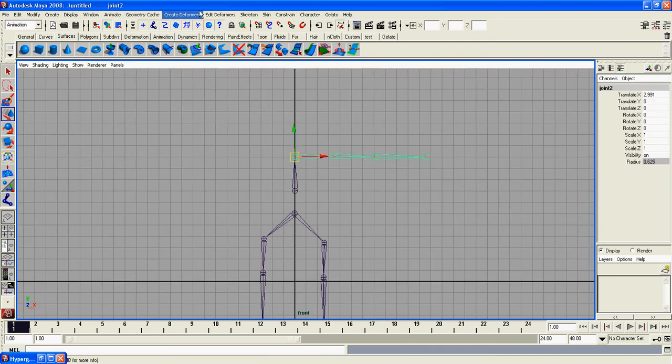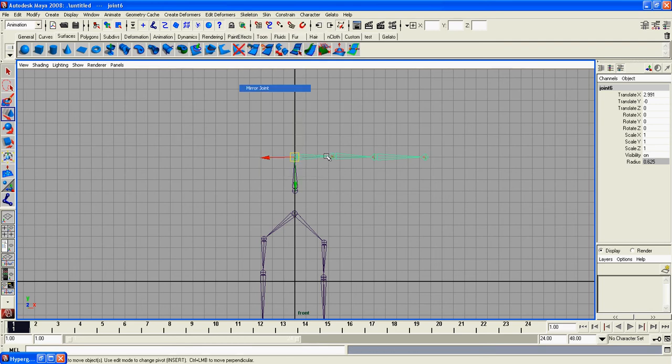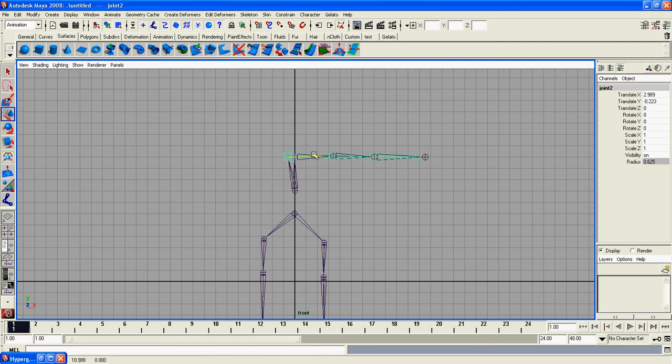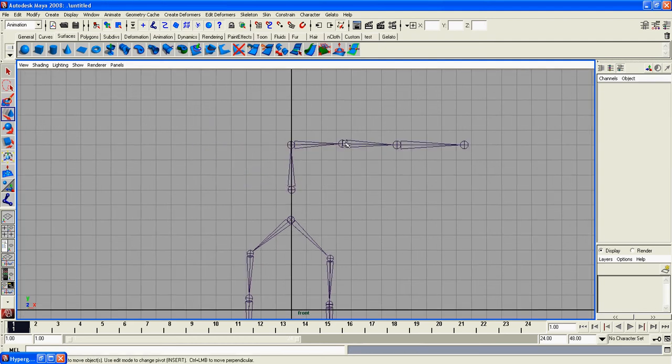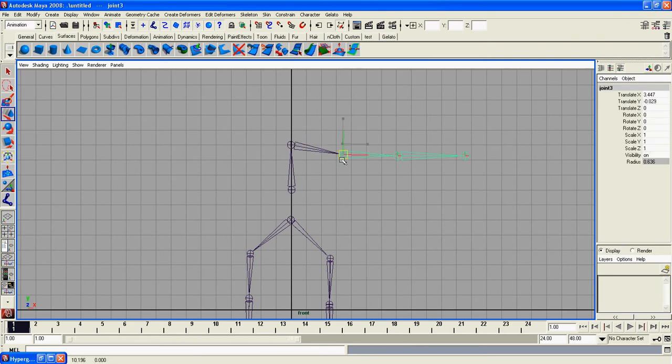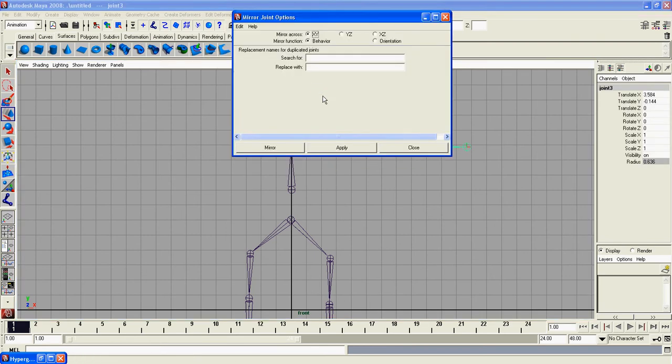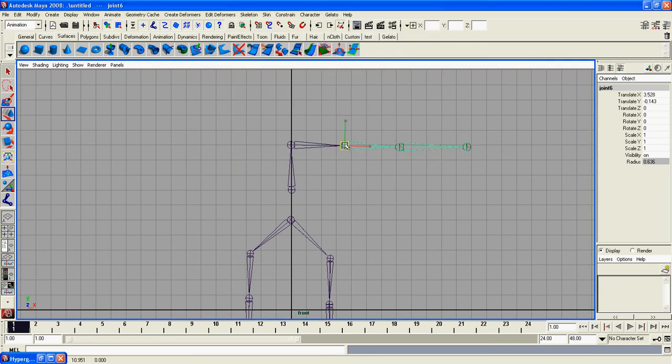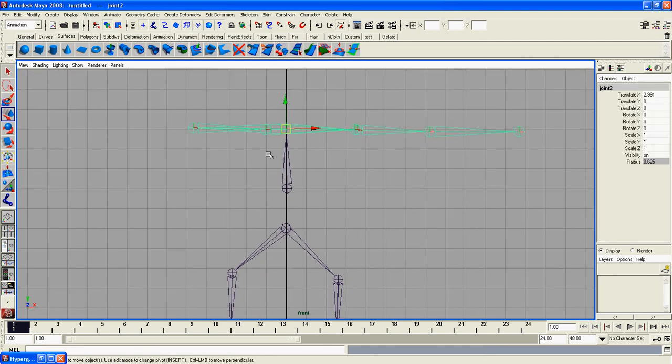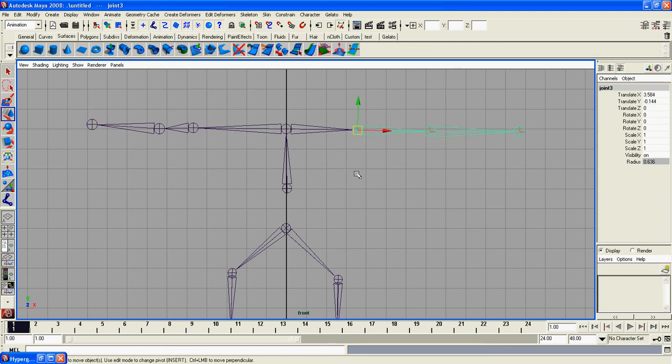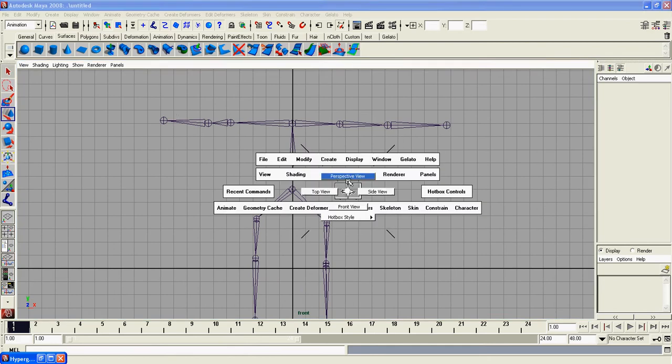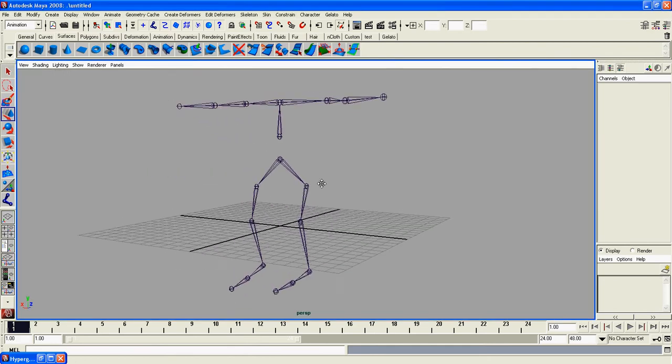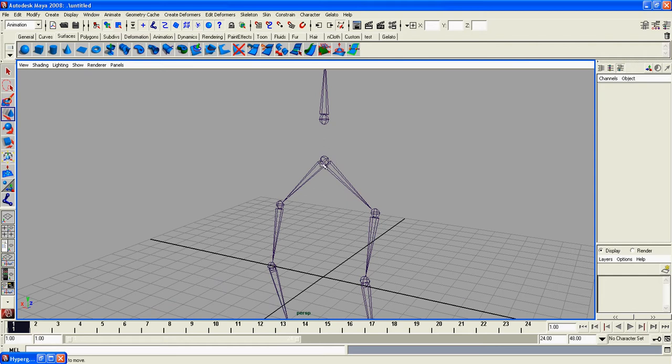We're going to select this and go to skeleton, mirror joint. Notice it mirrored here. Let me try this again. Control Z. Let's grab this one, skeleton, mirror joint, we'll do orientation. There we go. We're just going to slide these over. Notice we have a whole bunch of new joints and they're disconnected.